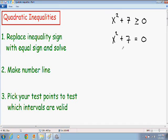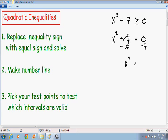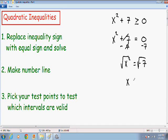Now I want to solve for x, so I'm going to subtract 7 from both sides. I get x squared — the positive 7 and negative 7 cancel out — is equal to 0 minus 7, which is negative 7. And if I square root both sides, the square root of x squared is simply x, equal to plus or minus the square root of negative 7.